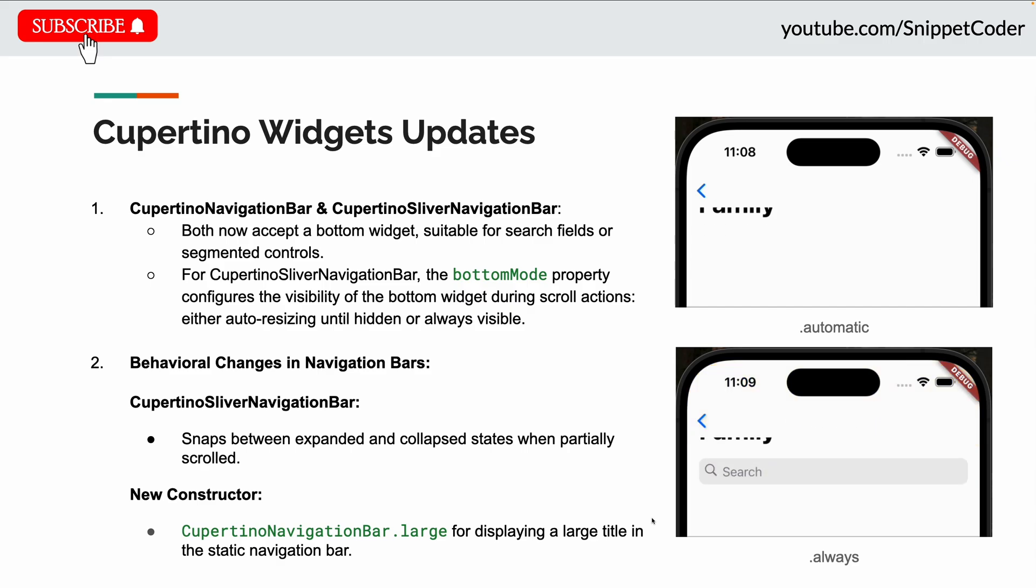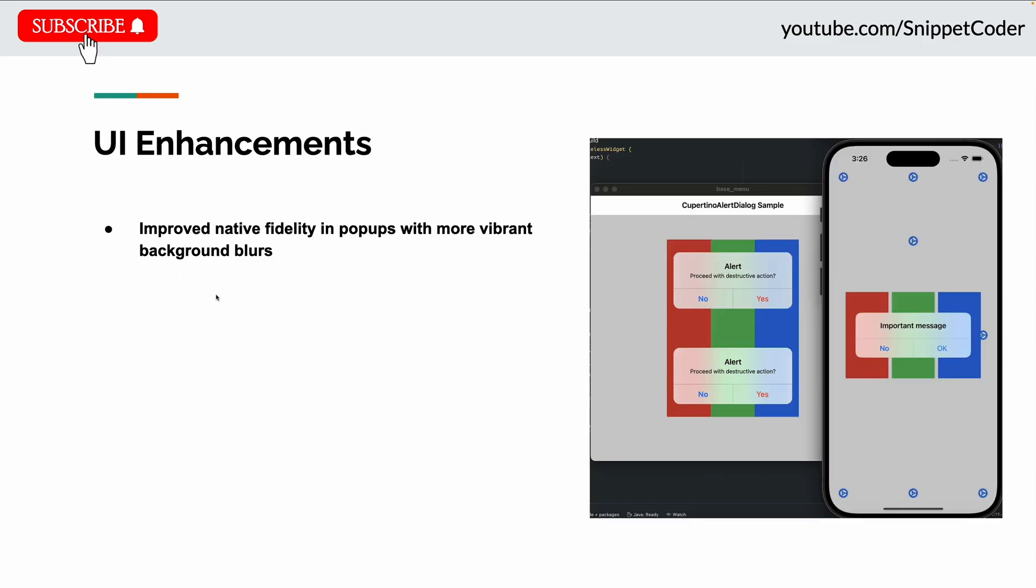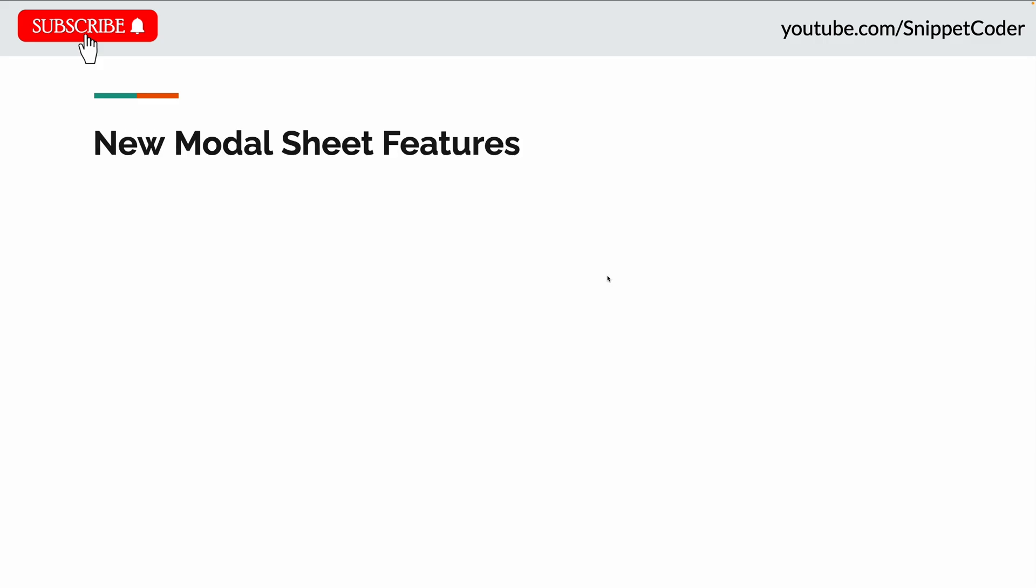The next update is in UI enhancements. There's improved native fidelity in popovers with more vibrant background blurs, as you can see in the screenshot.